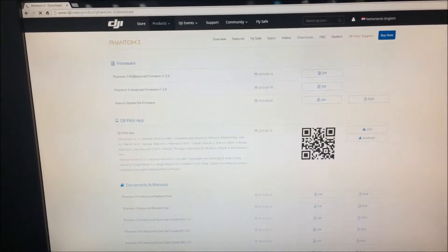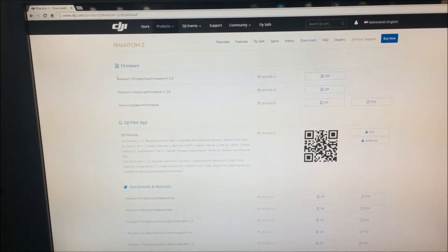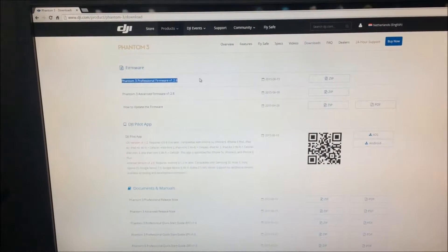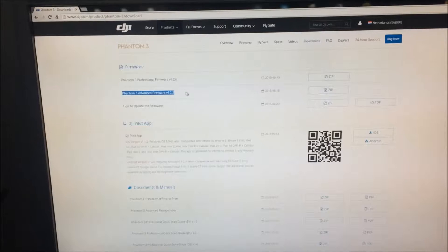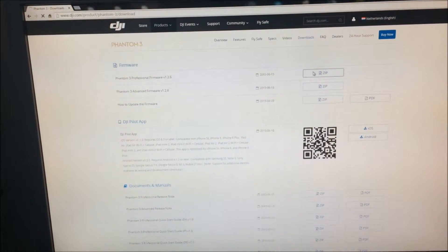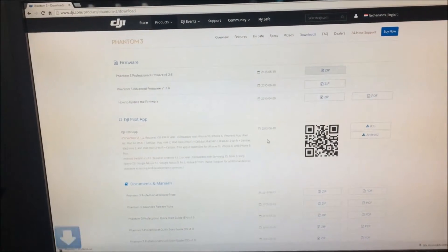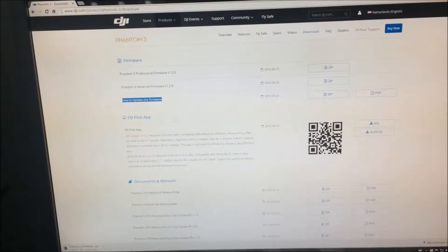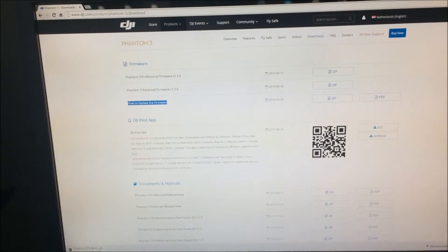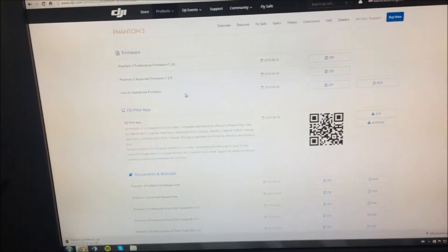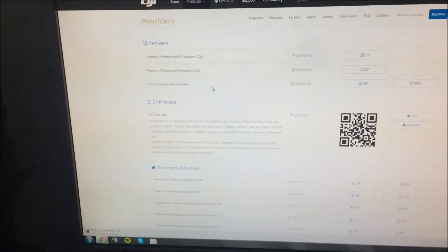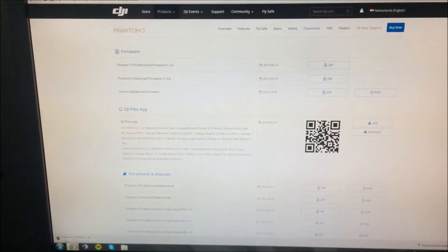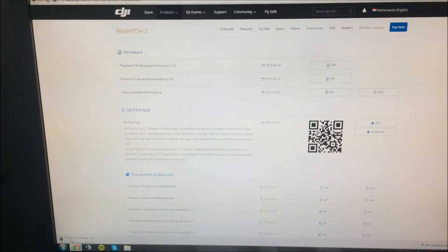Basically here you have the file for the professional and here the file for your advanced. So you download this, and you can download it if you want extra information for how to update it, but I don't think it's necessary if you use this video.